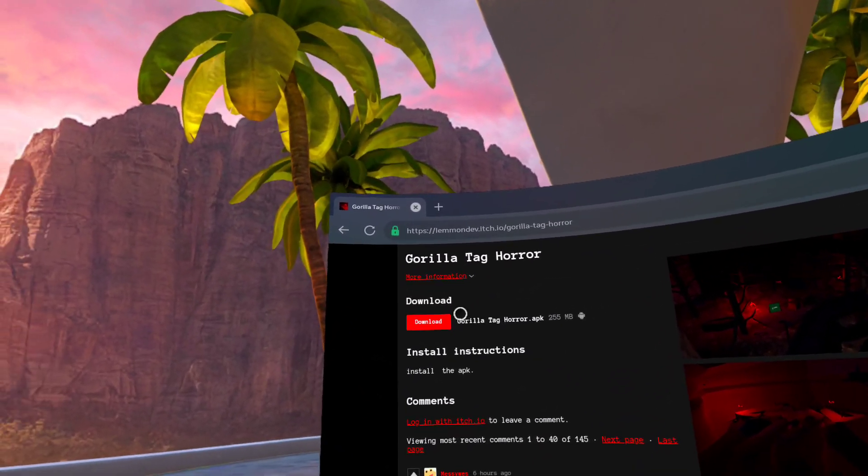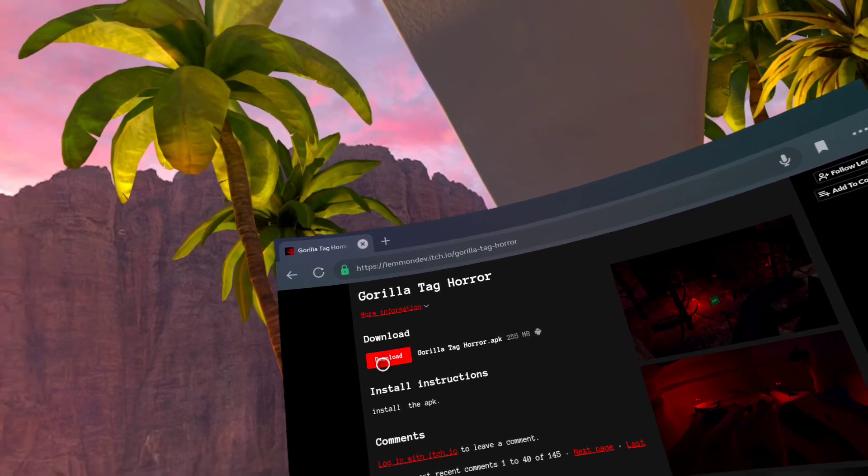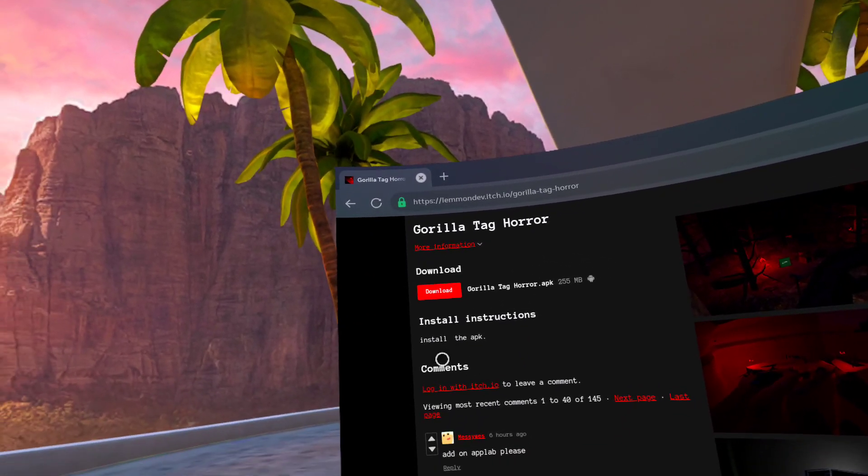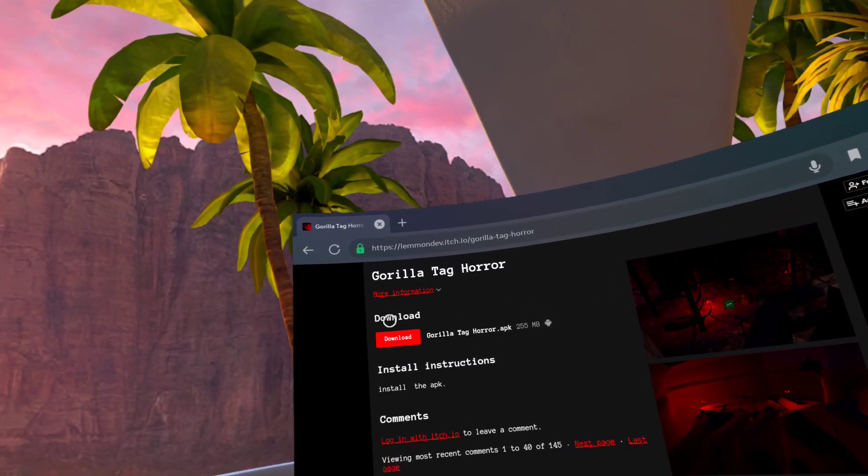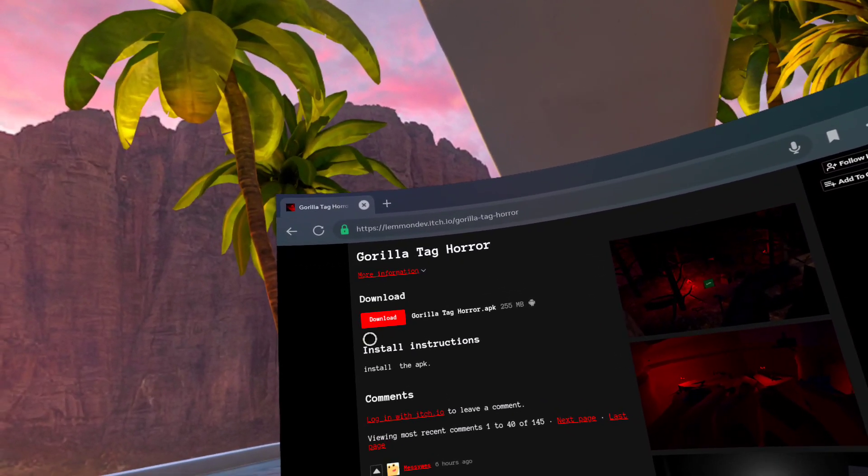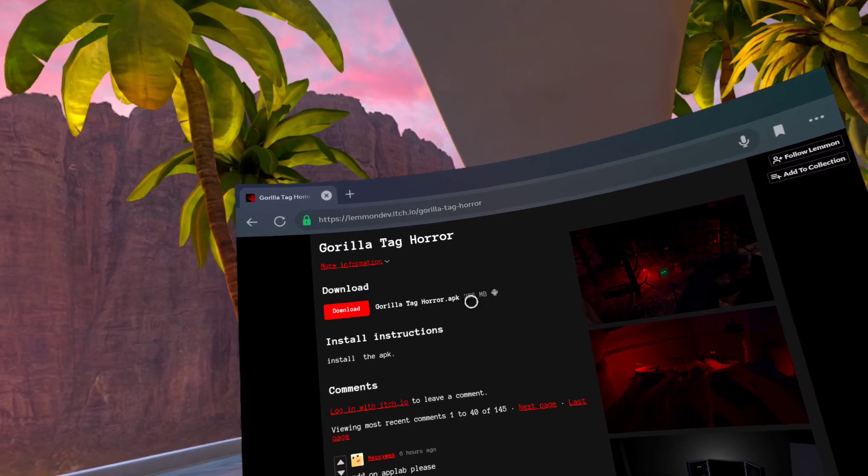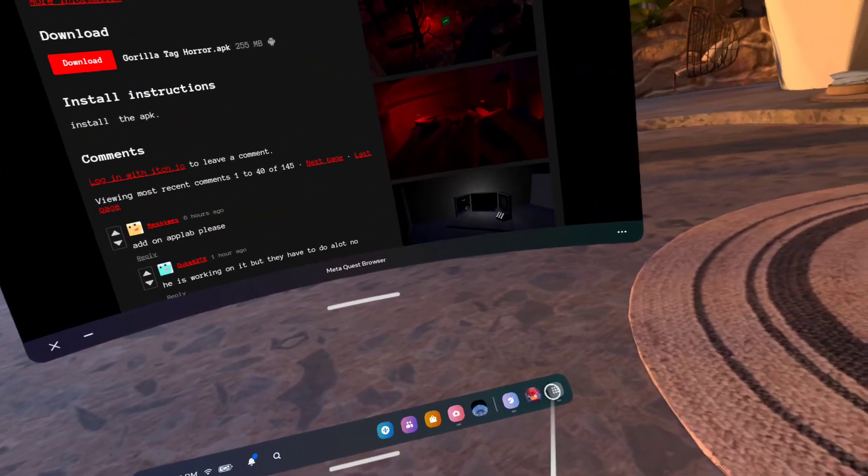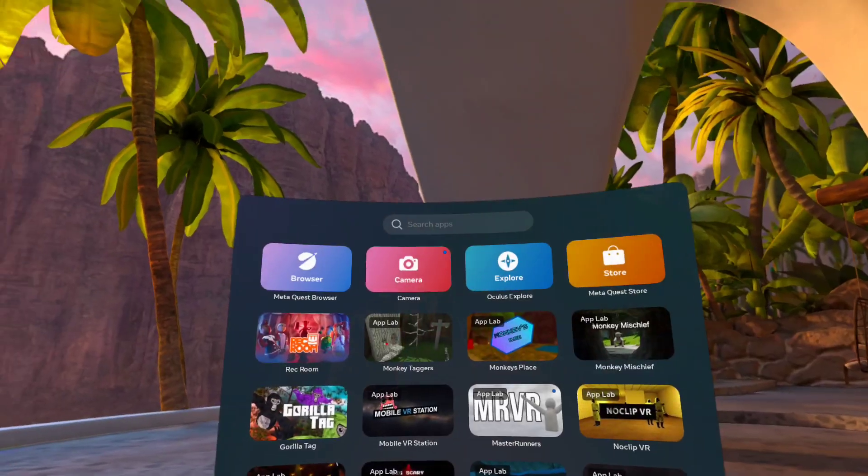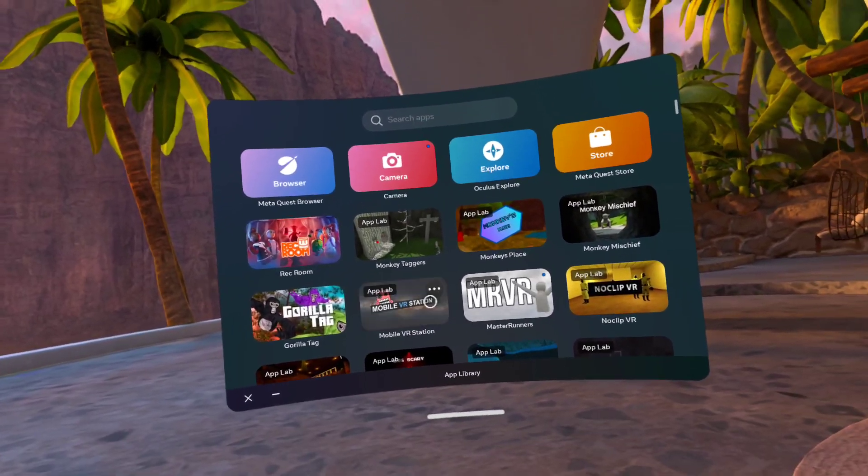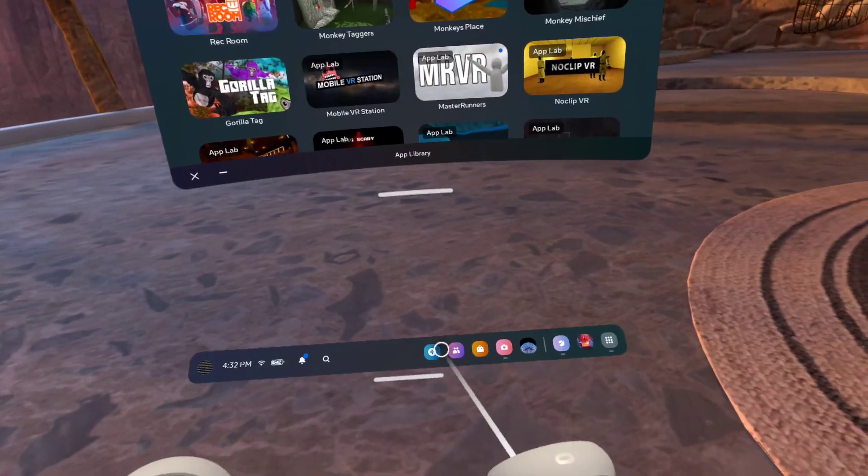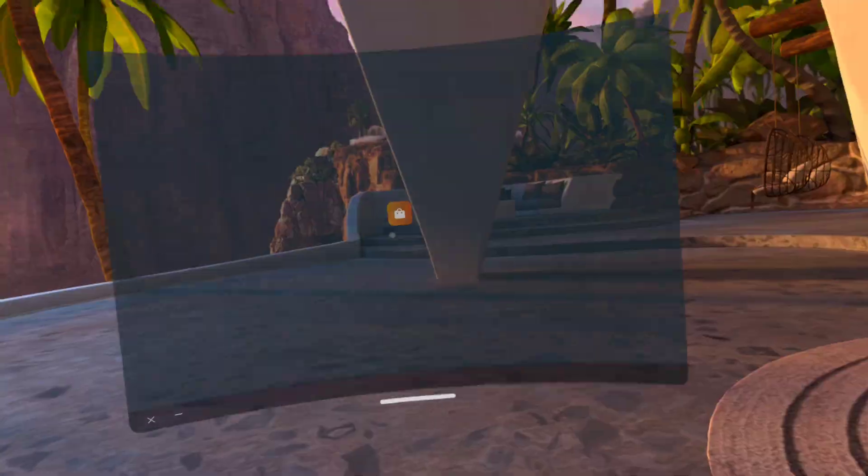Then you just want to install the APK. You just install the APK by clicking the download button right here. Wait for it to install. If you don't have this...